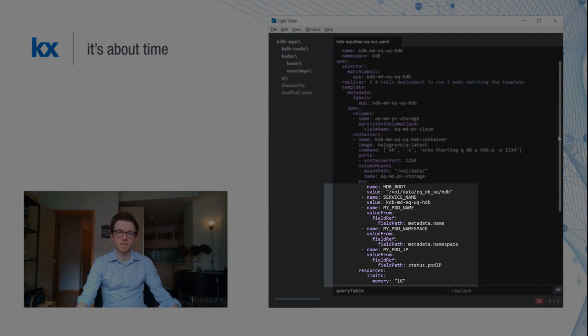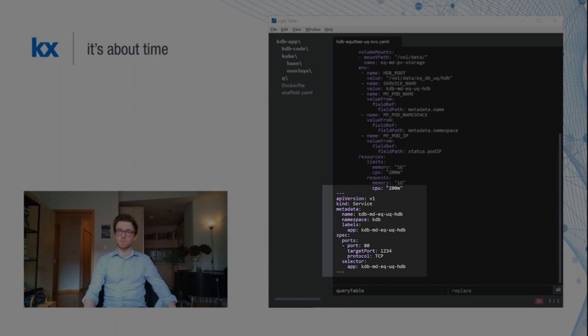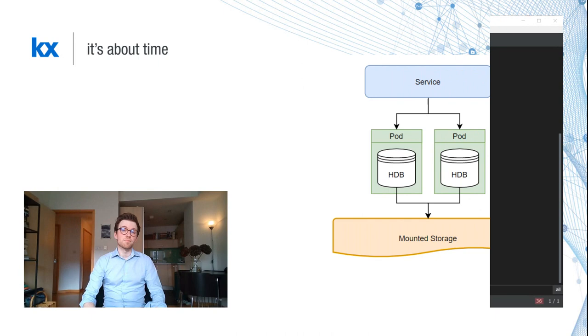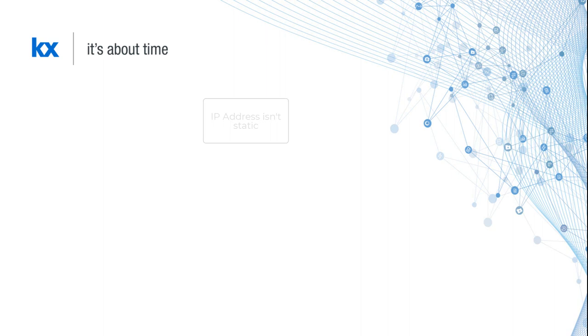Next, I set up my service. This is the same name as my deployment and references my container's exposed port as its target port. But why bother with a service when we already expose our container's ports? Well, a pod's IP address isn't static. Every time it restarts, a new IP is allocated. We want to instead expose these pods as a network service with a single DNS name.